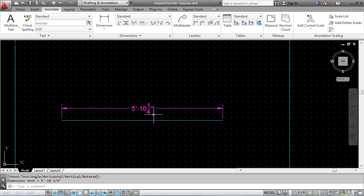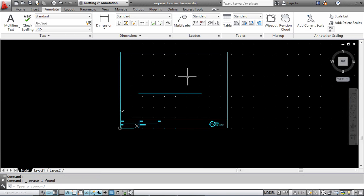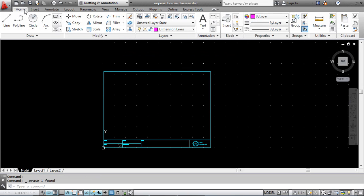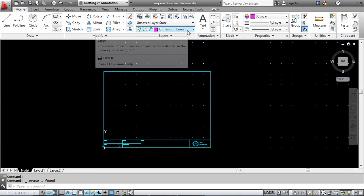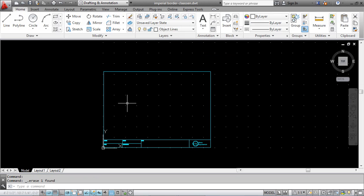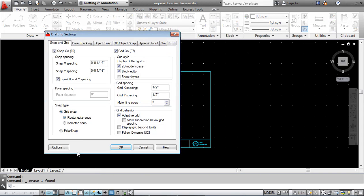A couple other things we'll do really quickly. I'll delete this line, go back to home, and change this layer to object lines. The last one is snap and grid, so I'm going to right click and go to settings on grid.